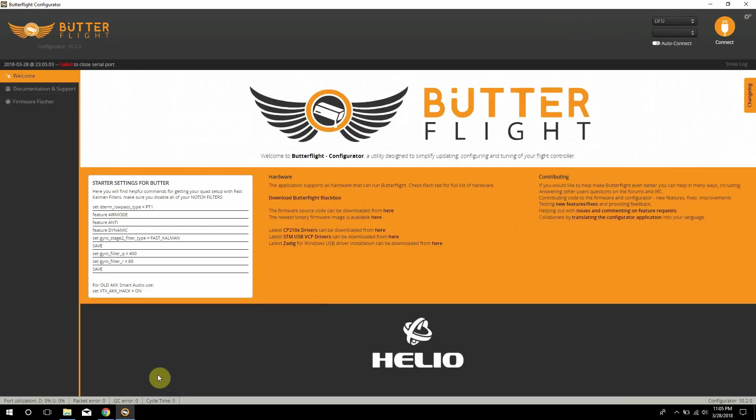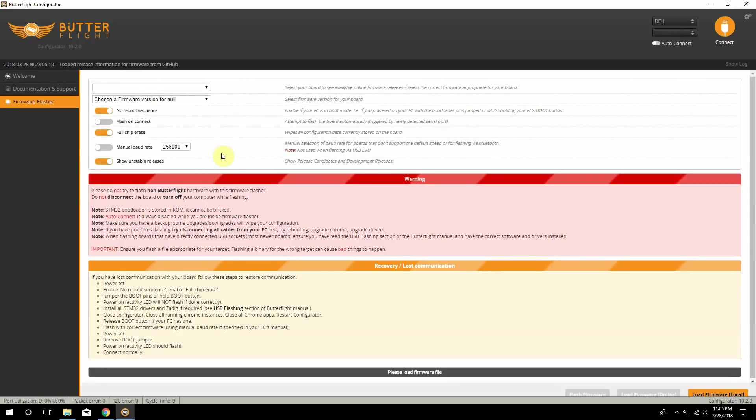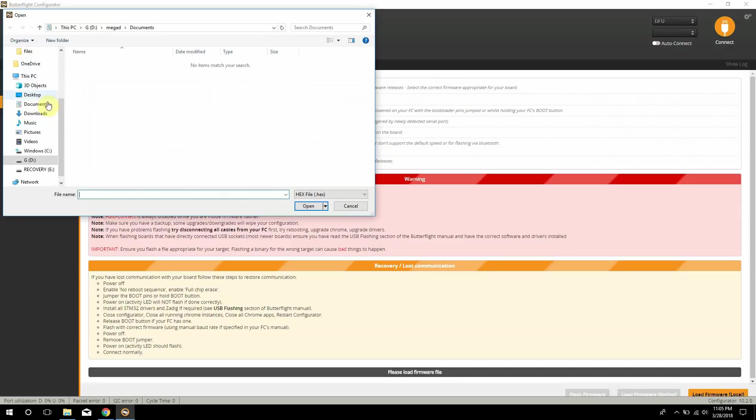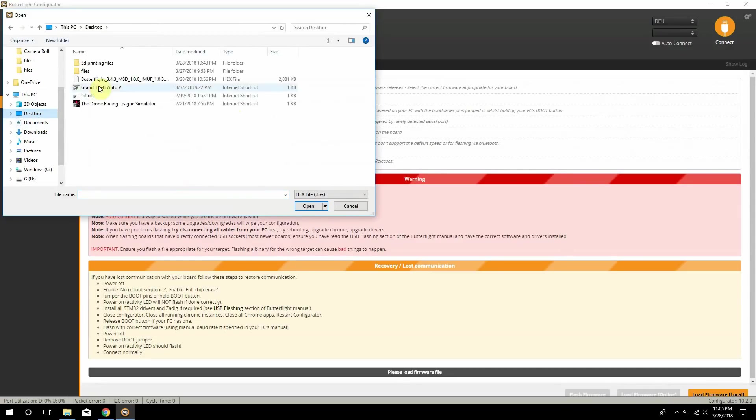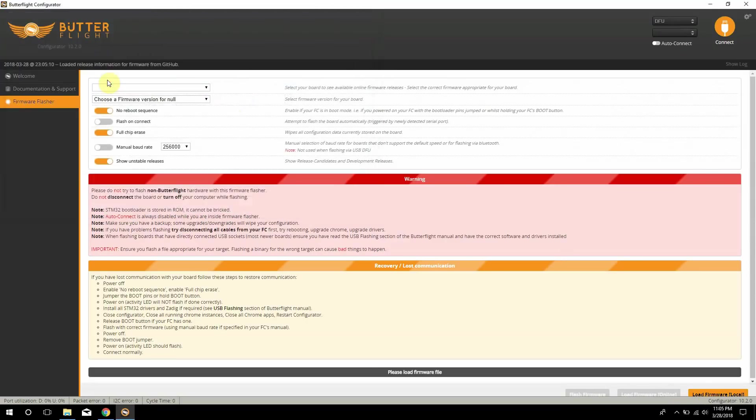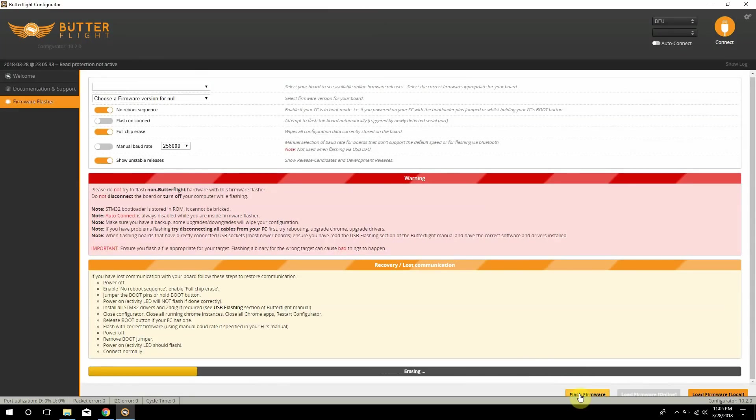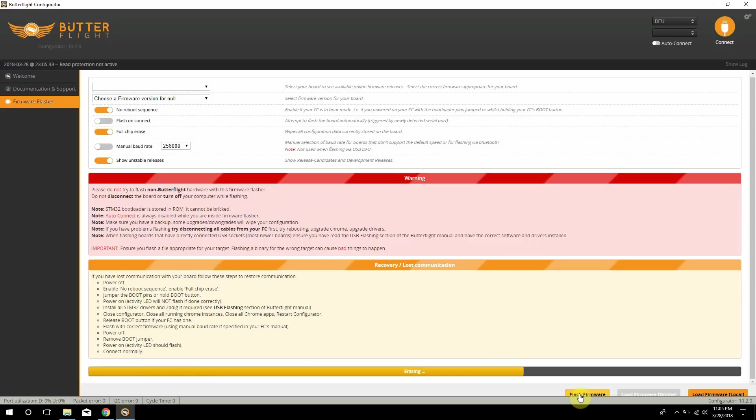Now you see DFU right here on the top right and then you can go to firmware flasher and we're going to flash the firmware on this with the file we just downloaded. We're going to load firmware local and then you're going to go to wherever you saved that file from Helio RC. Then we're going to hit flash firmware and then this is going to erase the board and then it's going to install the drivers and install the new update on the flight controller.